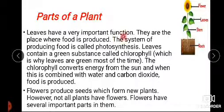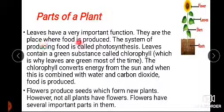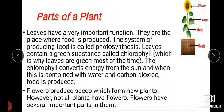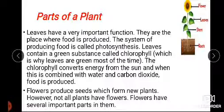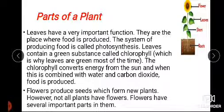Next, leaves have a very important function. Leaves are the part of the plant where food is produced. The system of producing food is called photosynthesis. In photosynthesis, the plant prepares food with the help of carbon dioxide, sunlight, and water.